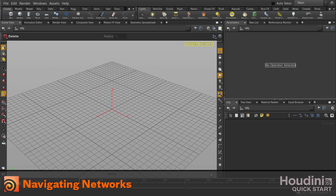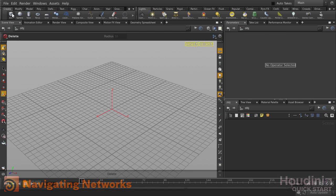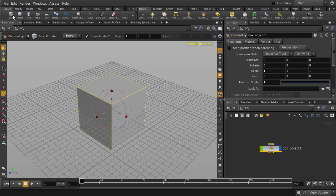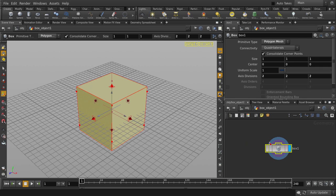Let's create an object and take a look at it in the Network Editor pane. Double-click to go down to the geometry level. Now we are inside the object, and you can see the path at the top of the panes here.